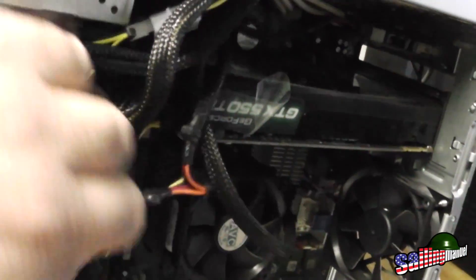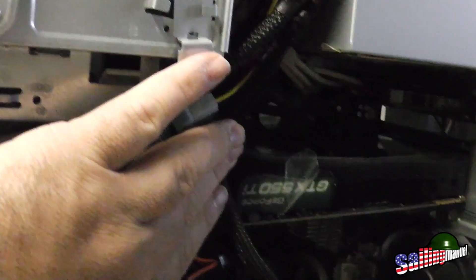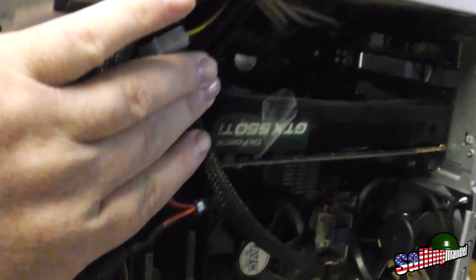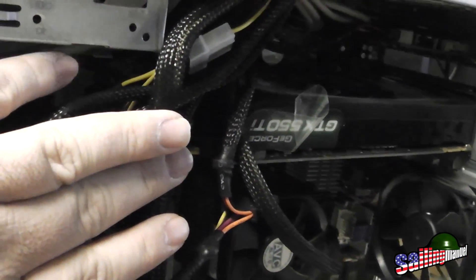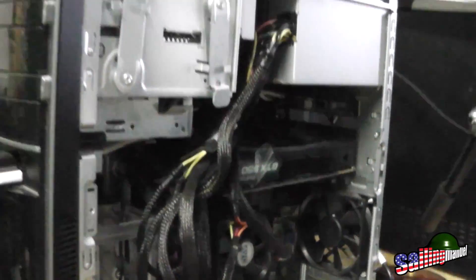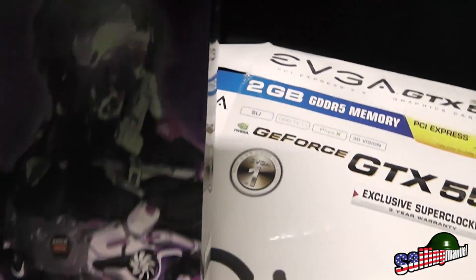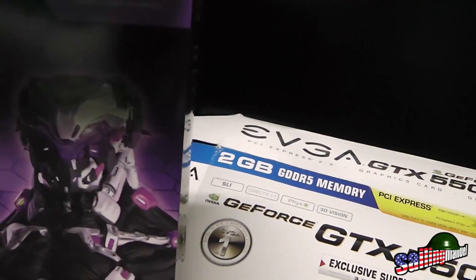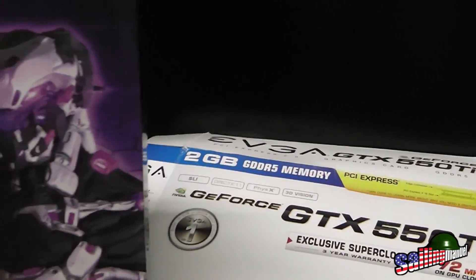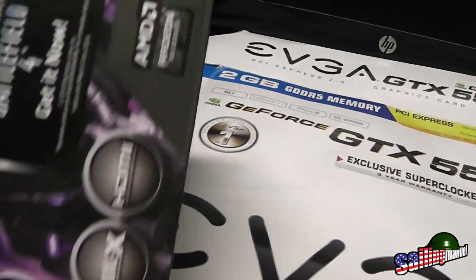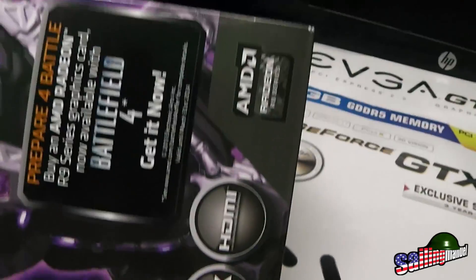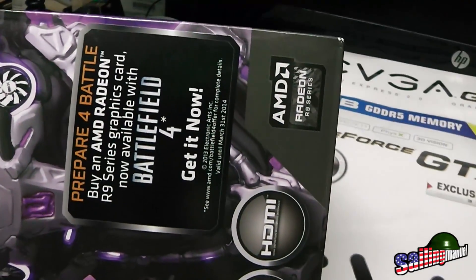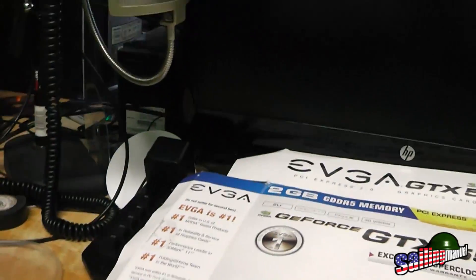My next build eventually I'm going to get a modular one, but my next build is going to be a pretty good size, big enough so I can put like three cards in it. This can only take one, and this particular card actually comes with Battlefield 4.